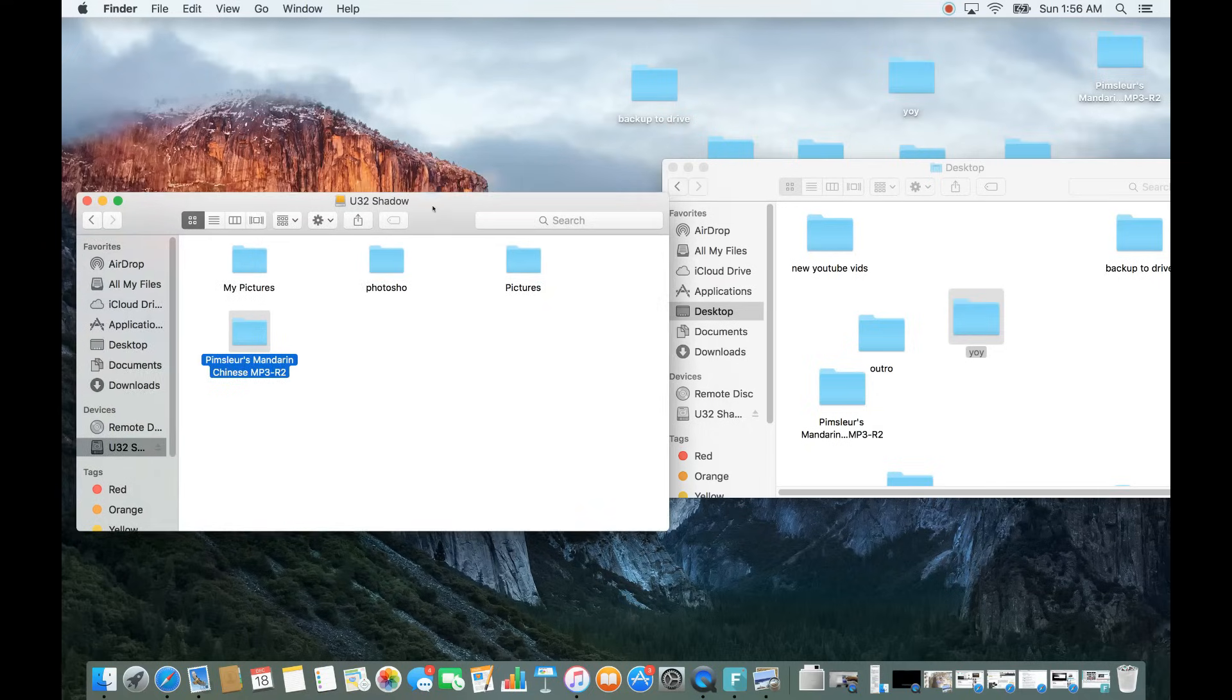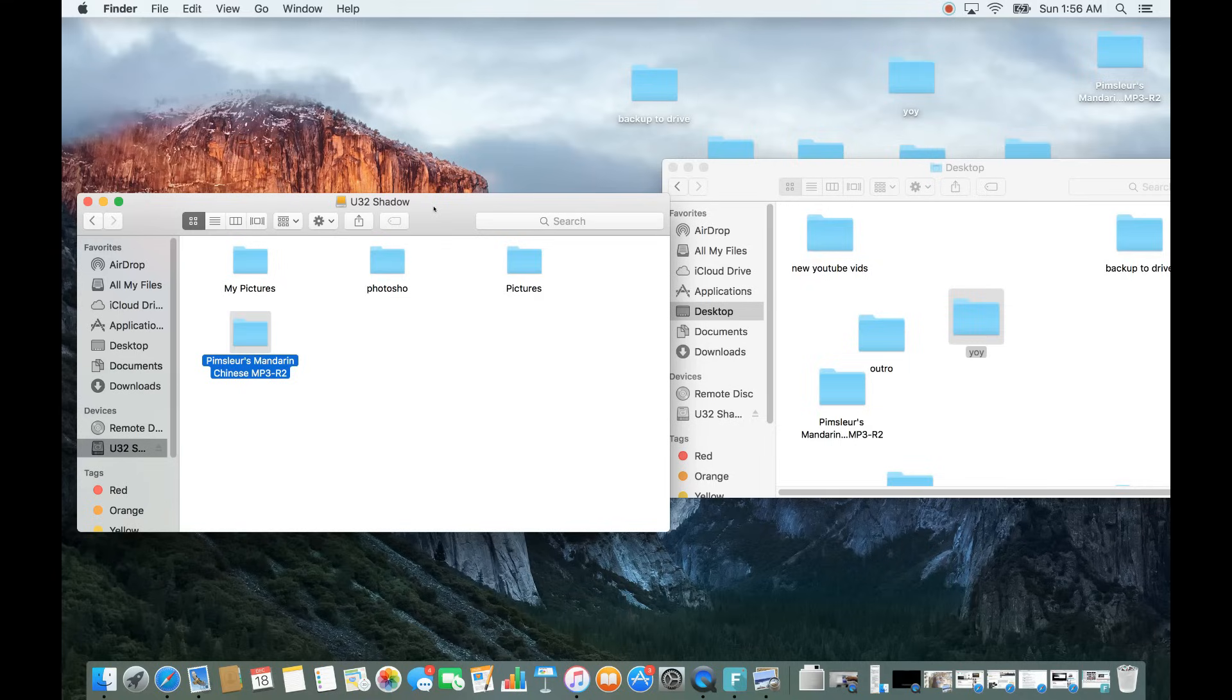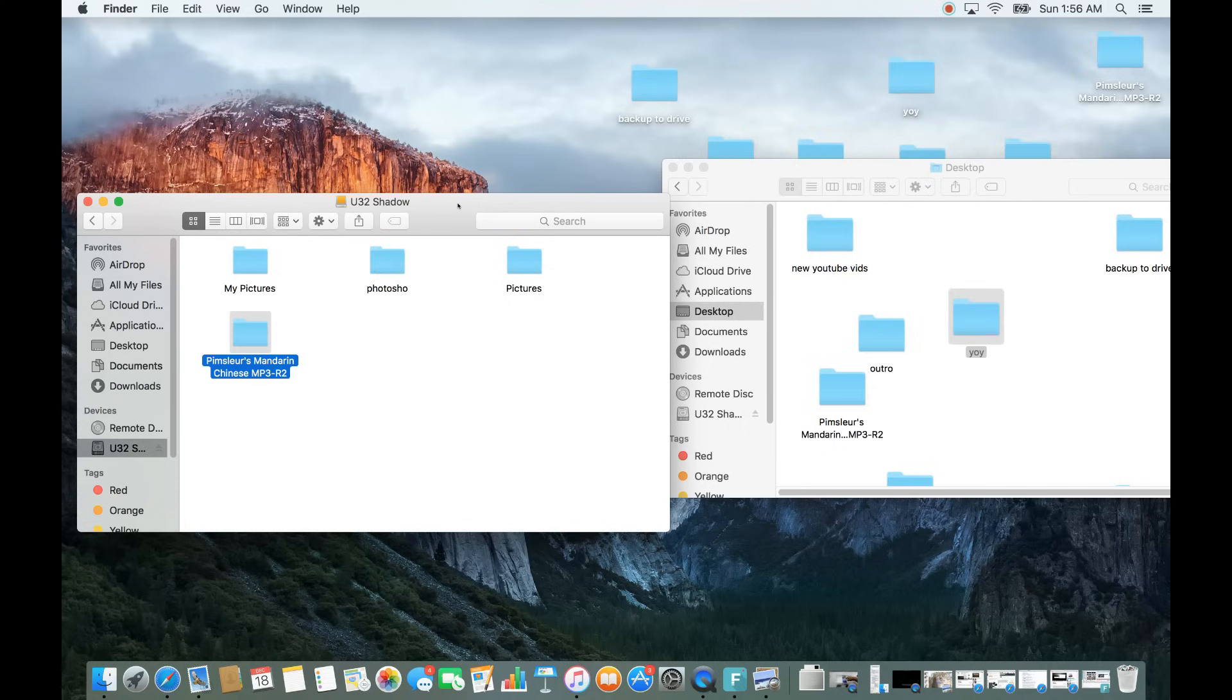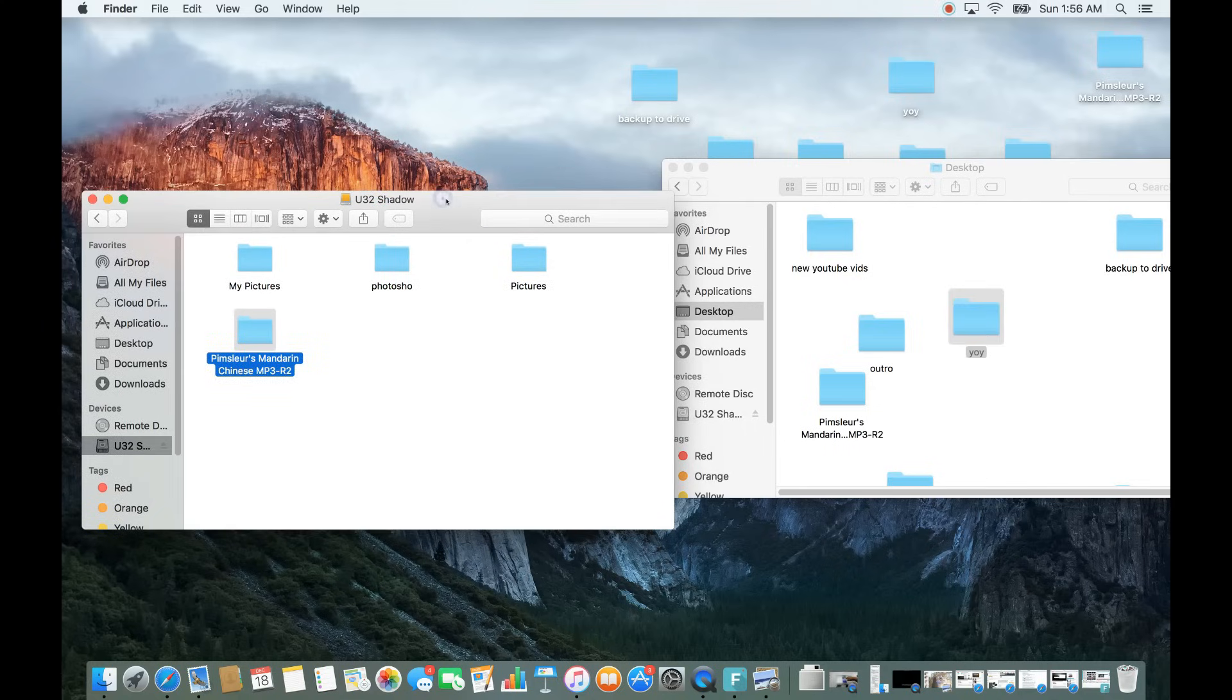So what do we do? Well, if you format it in a FAT file system, FAT32 or ExFAT, then it's compatible both ways. You can transfer it to an Apple, to a Windows, and vice versa. So what do we got to do now?